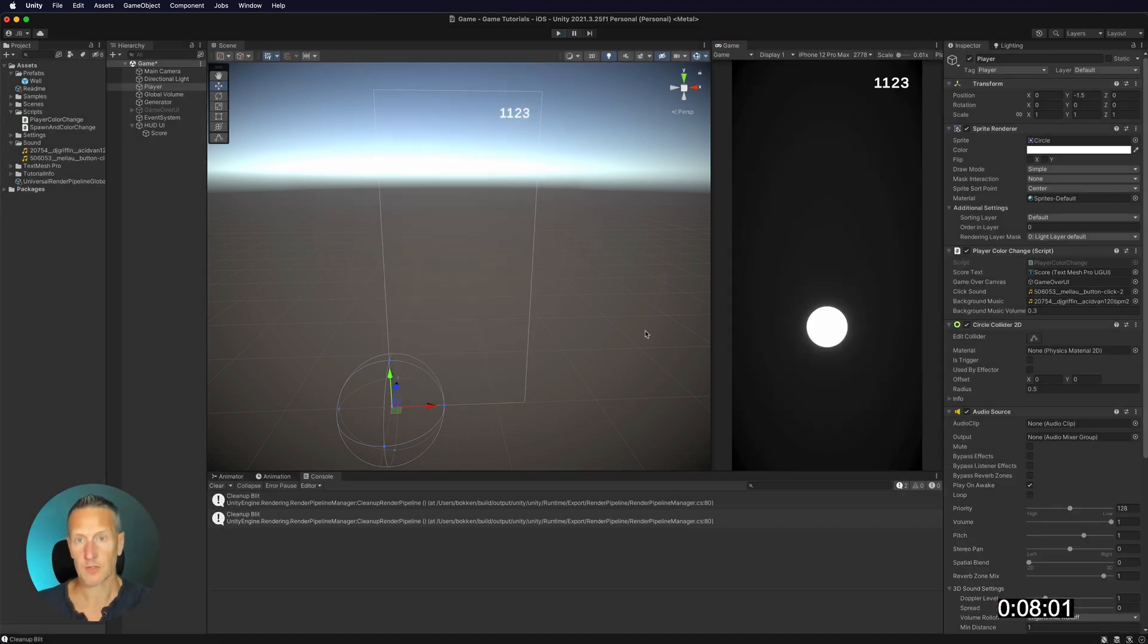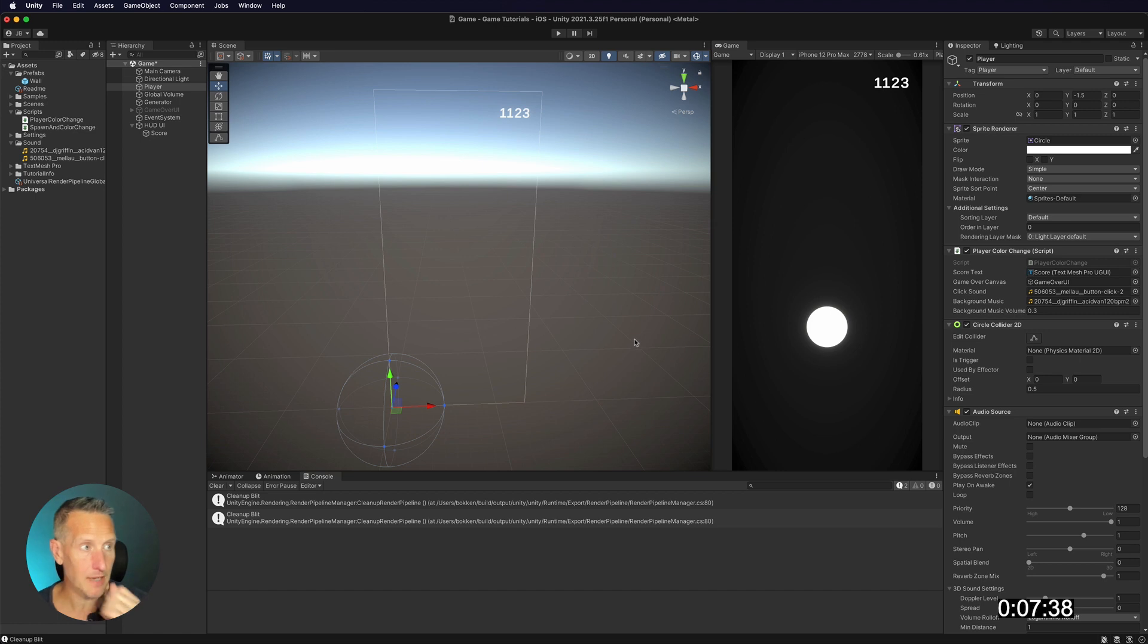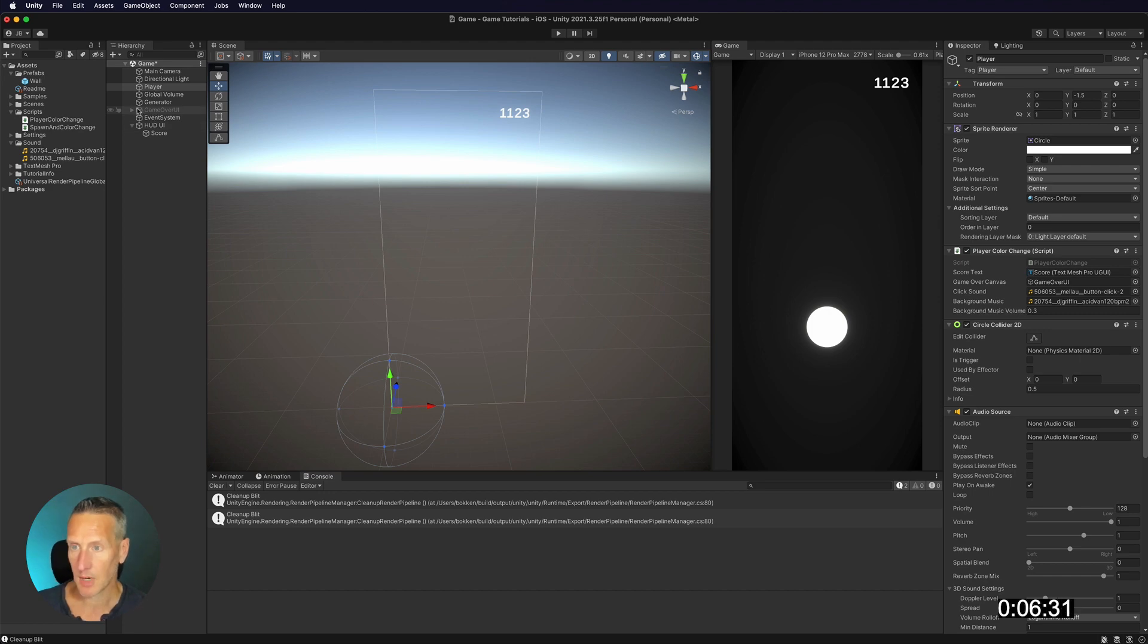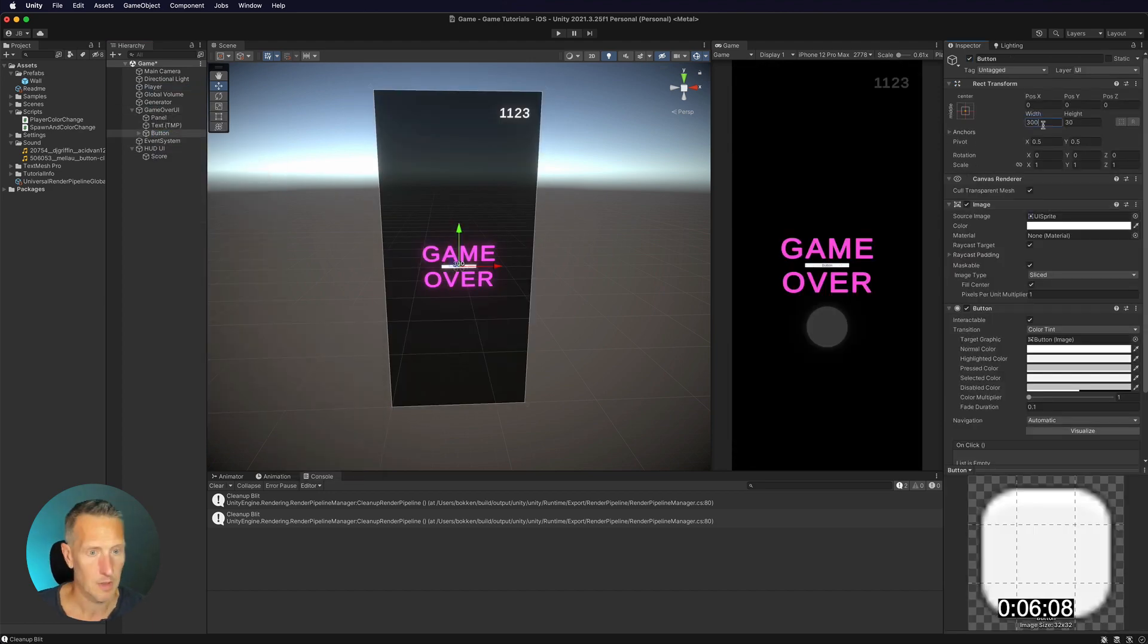Okay, so I've got about 10 minutes left of my one hour. And what I want to do is I want to also add a button to my UI that I can reset the game.